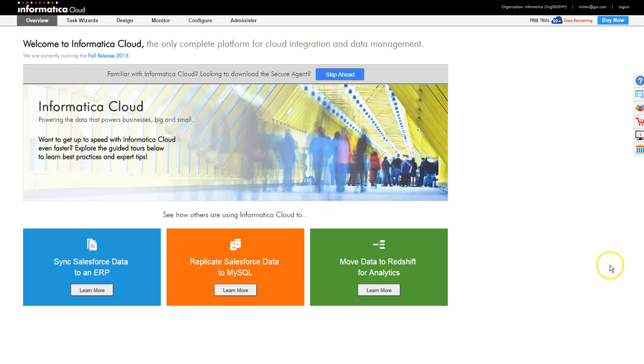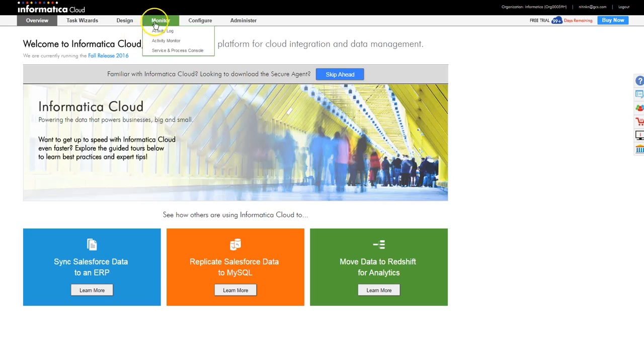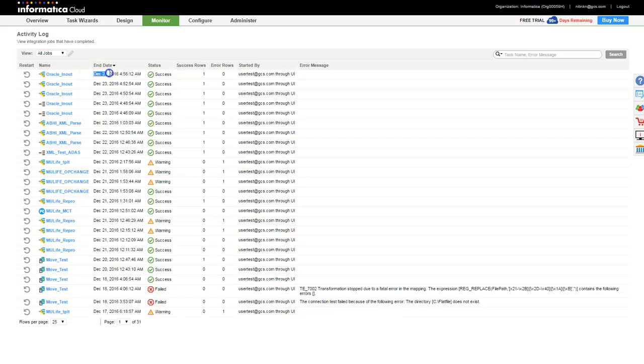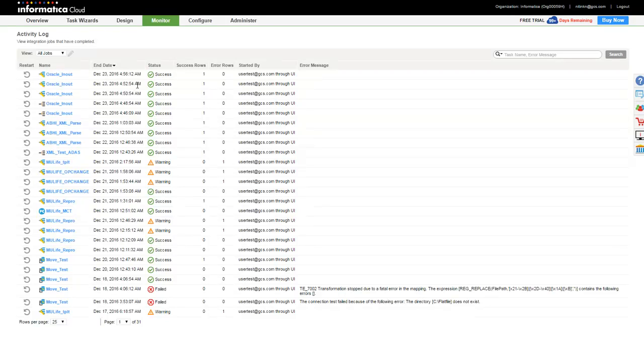As you log on to Informatica Cloud, you are on the overview page and I am going to go to monitor and activity log. And here, you can see the timestamps over here as it shows right now as 4.56, which indicates the time the job has completed.